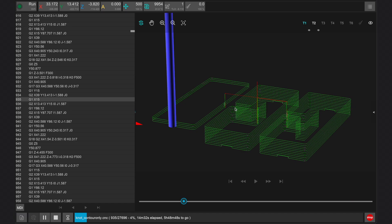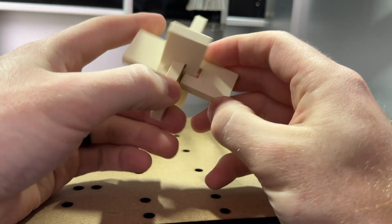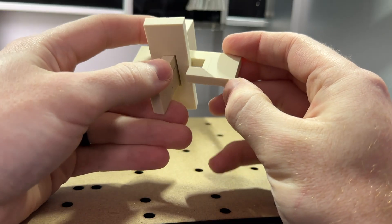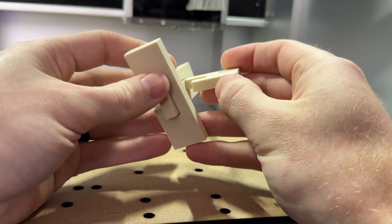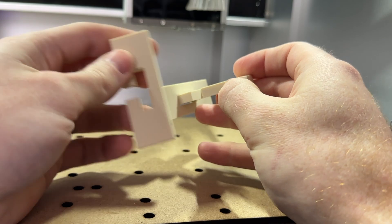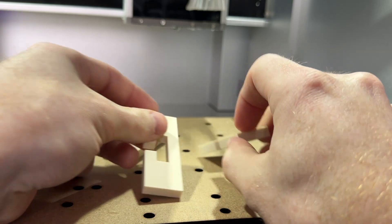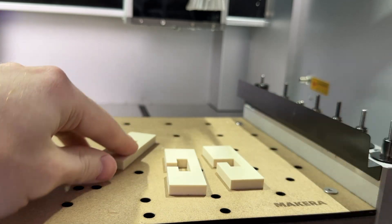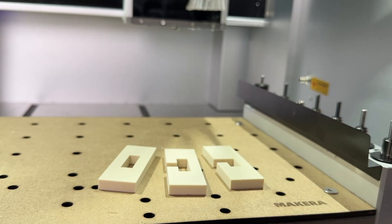This coded file is written in G-code, which used to be written manually line by line — which you can still do if you want to. But this isn't practical for more complex projects, as machining something as simple as this puzzle would be thousands of lines of code. So instead, we use CAM software to generate this coded file for us.